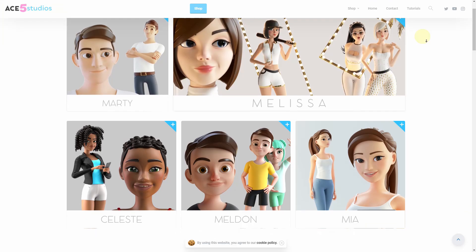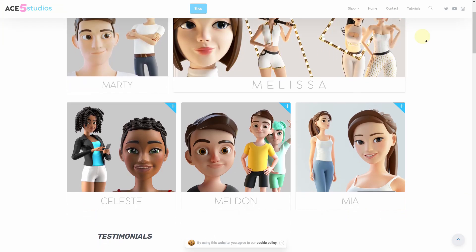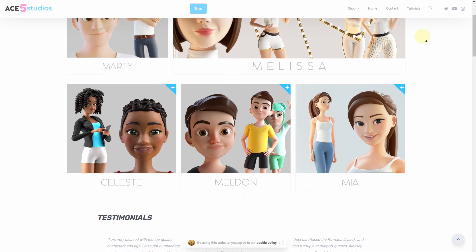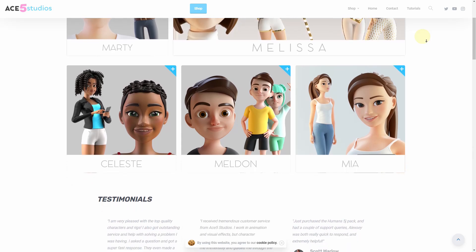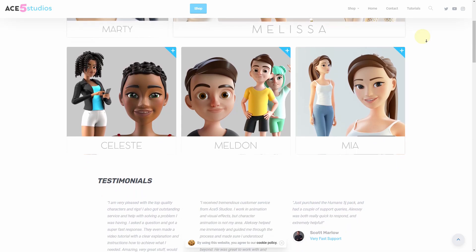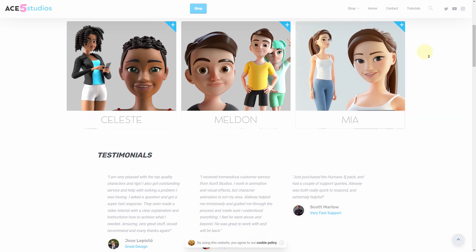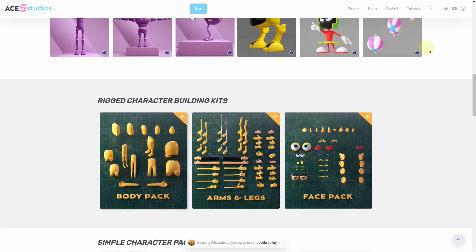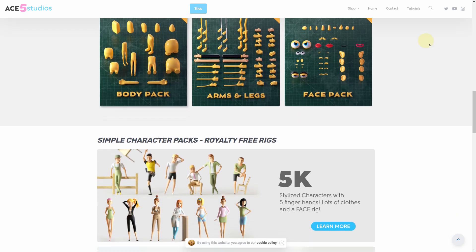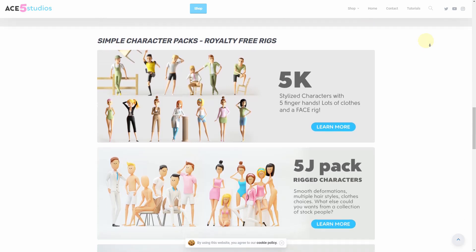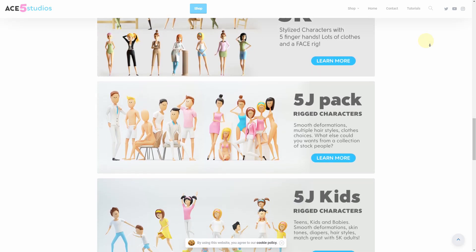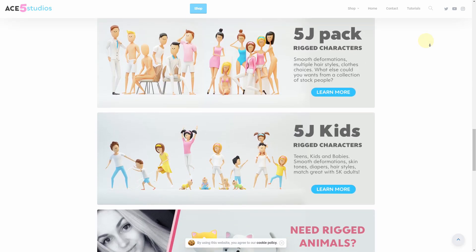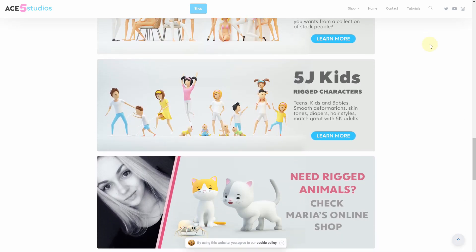And remember, if you need any more characters, we have a bunch of stuff on ace5studios.com. All these characters are animation-ready rigged, have materials, are fully customizable, and you can use them in your own commercial projects. We also have more stuff here, like some free rigs you can try out. We have character building kits. We have packs of simpler characters for infographics and infomercials and whatever it is you're making. There's kids. There's also some animals there. So go check it out. Won't be sorry.